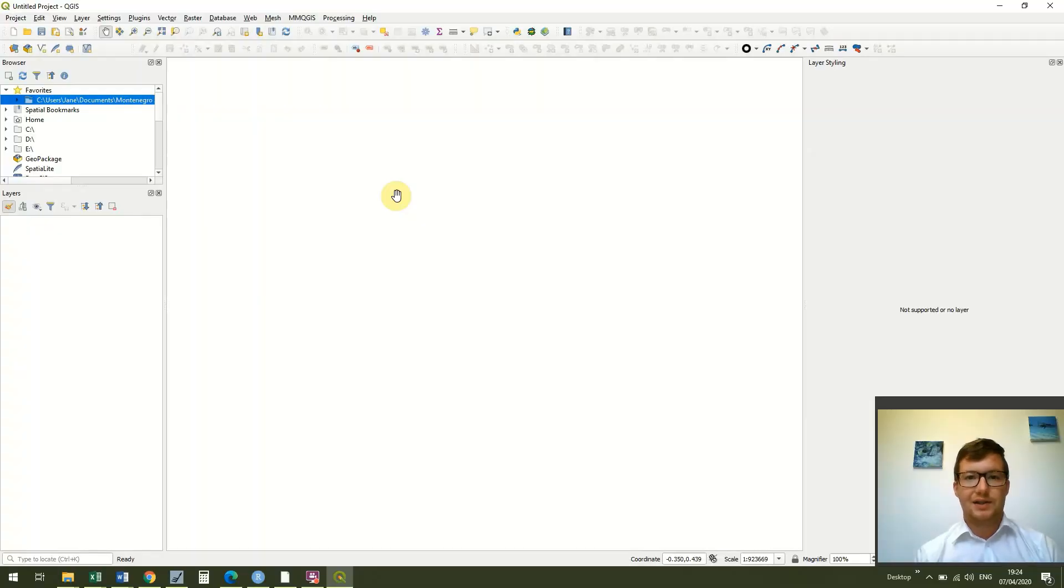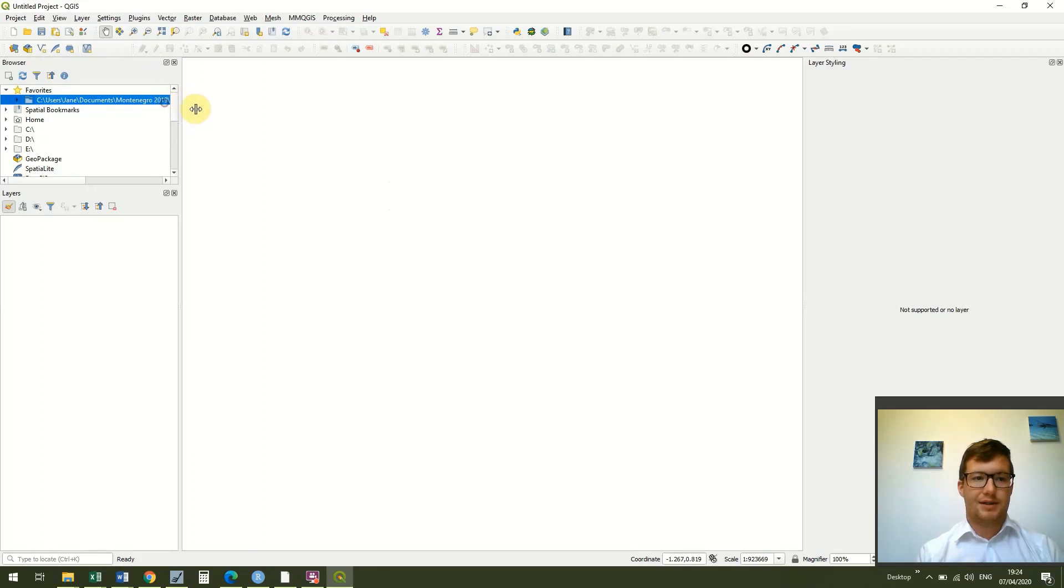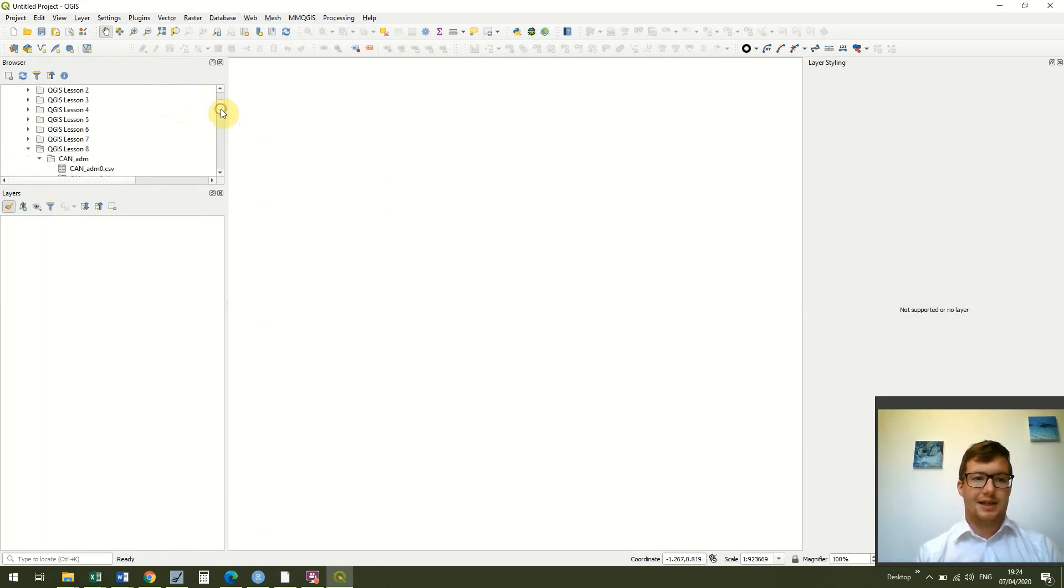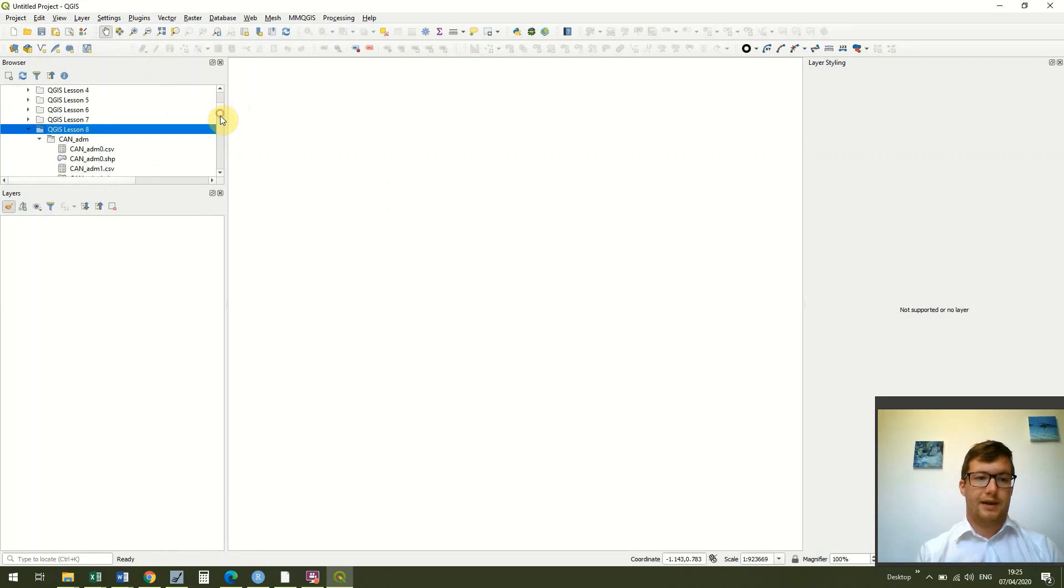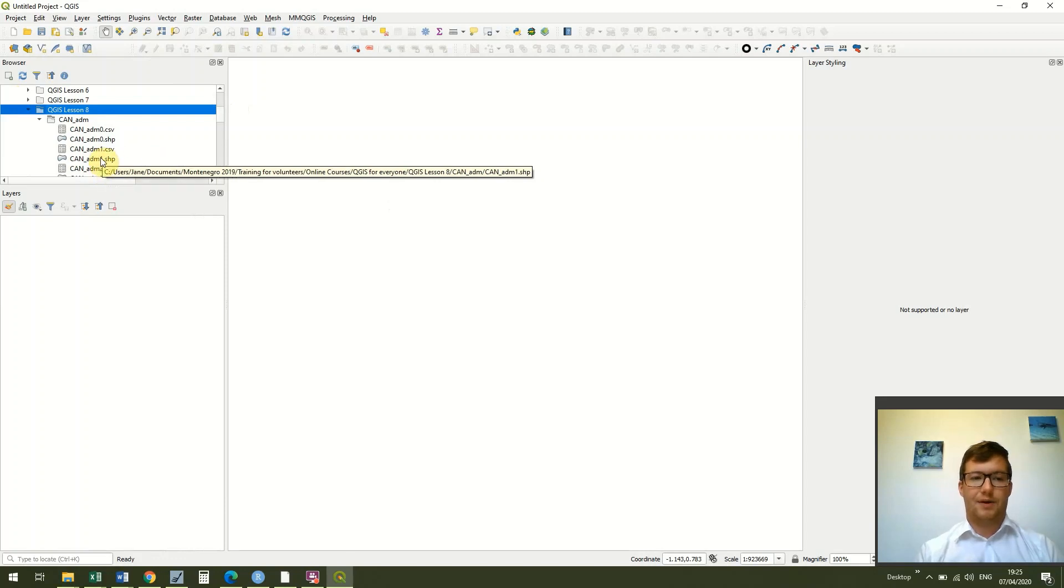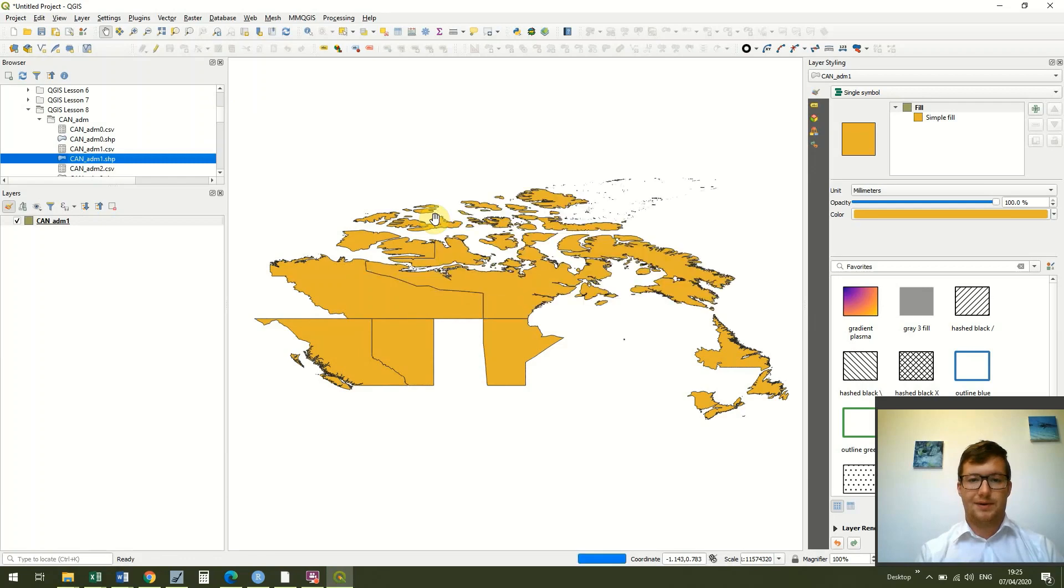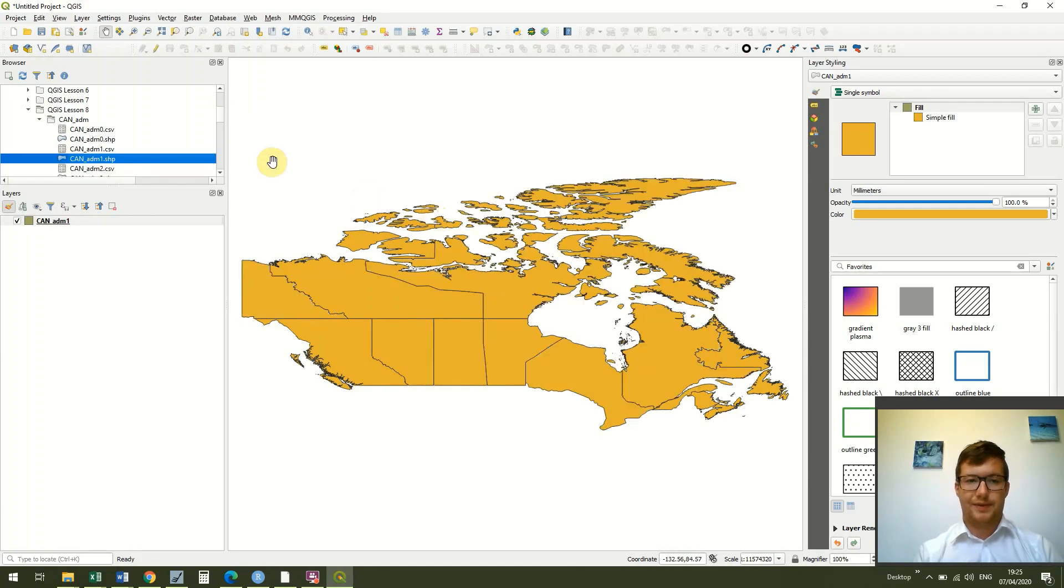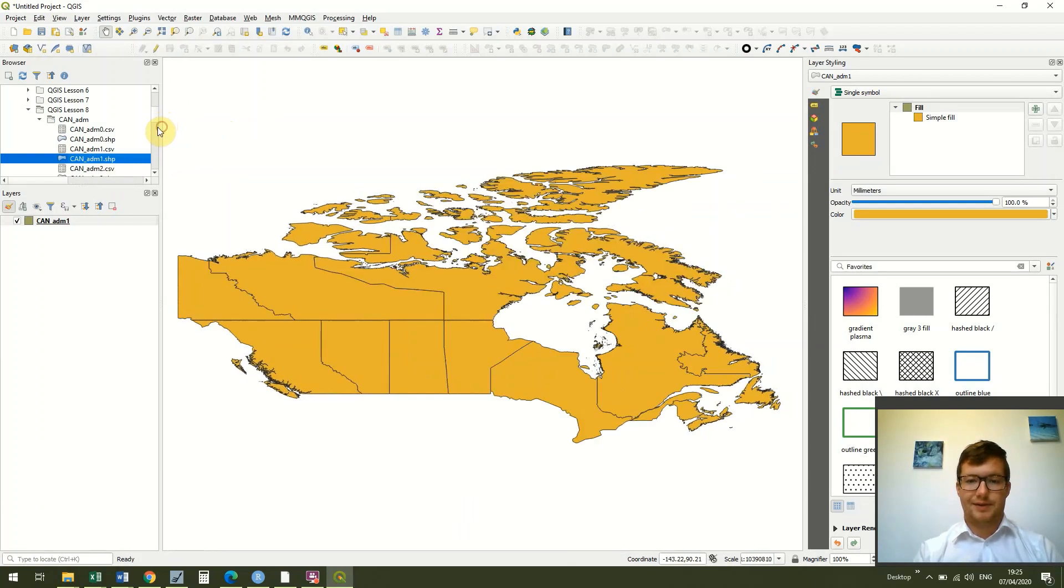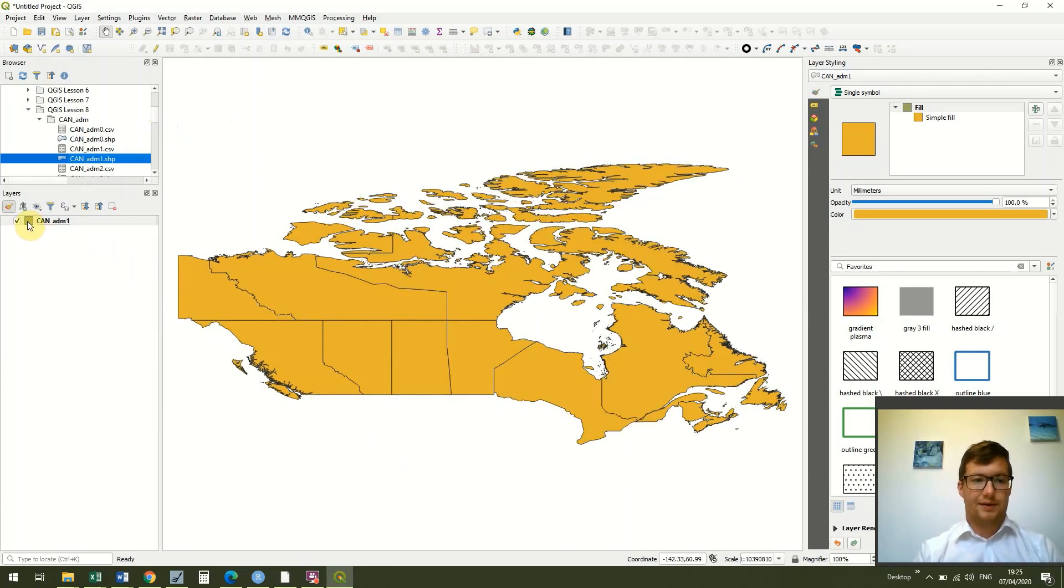Okay, so I've got a new QGIS document open and using the same method we learned in the other lesson, I'm just going to go into my favorites, navigate to today's lesson which is already open, and then I am just going to bring in the CAN_ADM one shapefile just by clicking and dragging and dropping like we did last time. You can see it's brought in the different provinces of Canada.